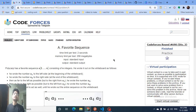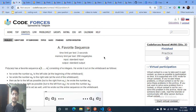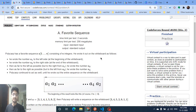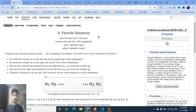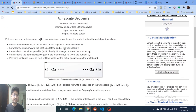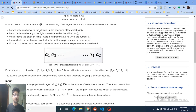Today we're going to discuss problem A from Codeforces Round 690, Division 3. The problem name is 'Favorite Sequence' — it's the first problem and a very simple one. You just have to understand the way the problem is given and then output the answer. You are given a sequence which can be molded down to another sequence.